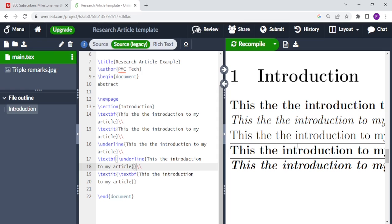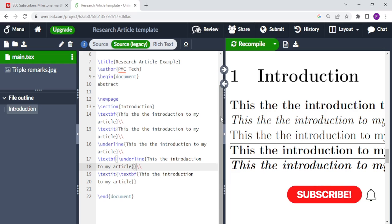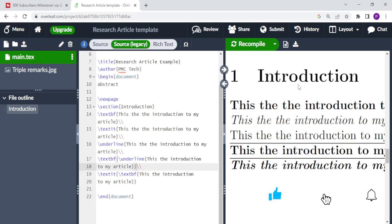For more videos like this, don't forget to subscribe to the channel, like and share the video. We'll see you in the next episode. Bye!